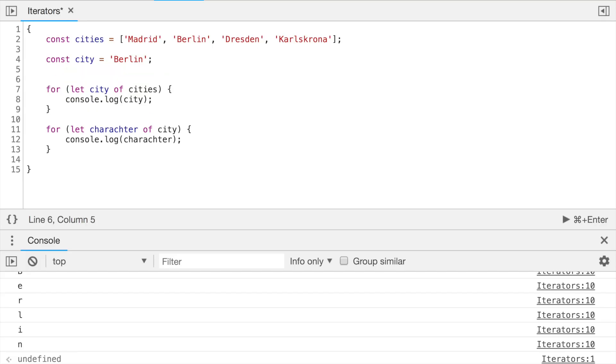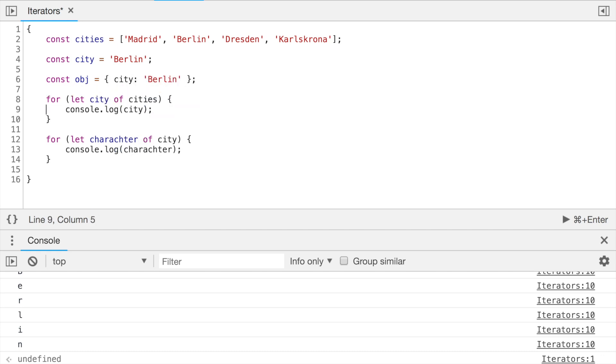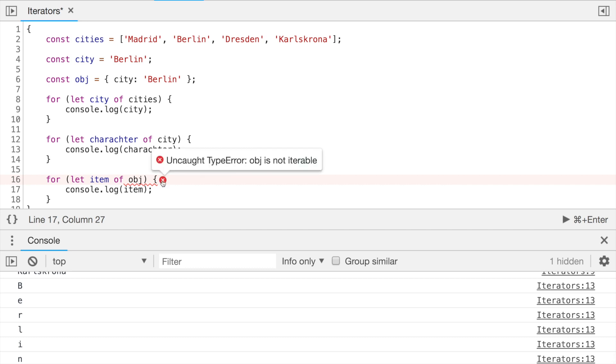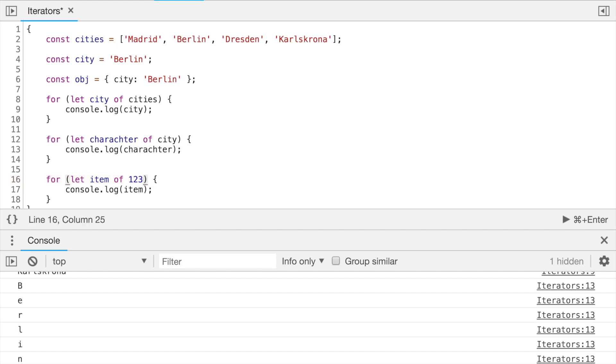But what will happen if we try to iterate through just a custom object? So let's try this. So let's define some kind of an object which, since we are playing with the cities, it will be some city Berlin. And let's console.log the item. Oops. So if you run this code, we see an exception, obj is not iterable. Okay, let's give a try for just a number. Ah, we have the same. So for-of loop cannot iterate neither through custom object nor through numbers because those are not iterable. So what does it actually mean for us?